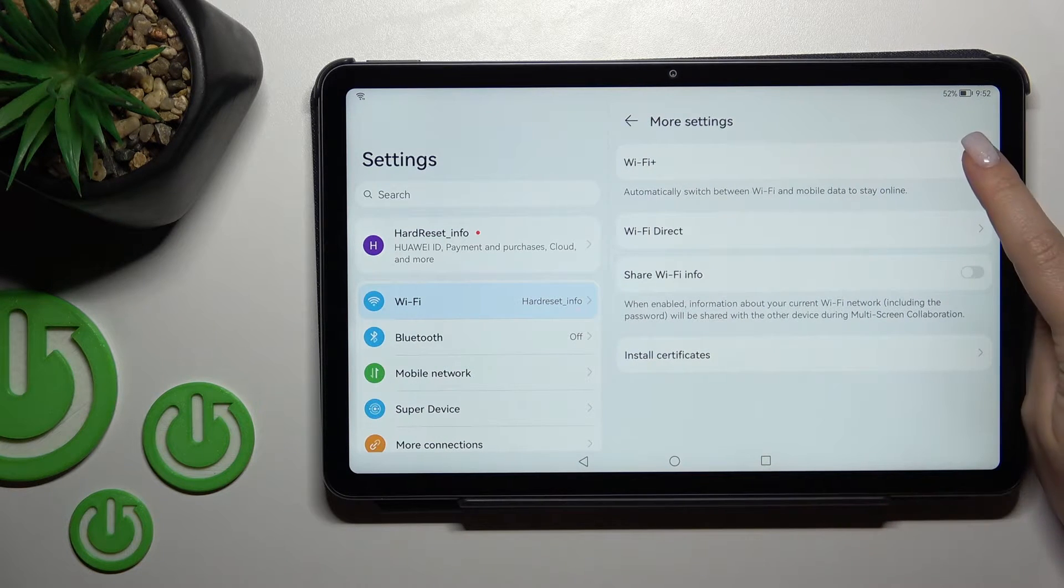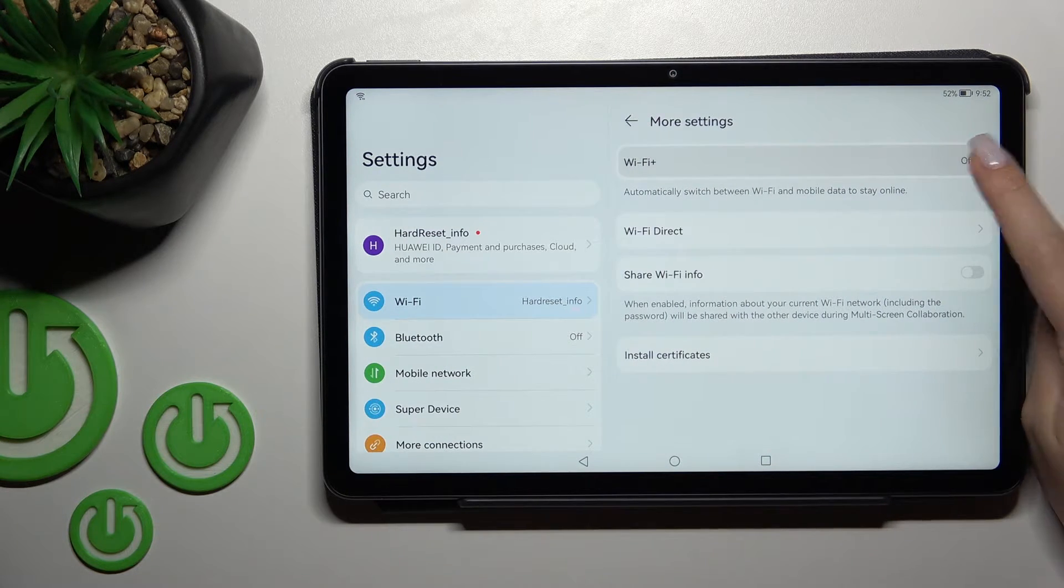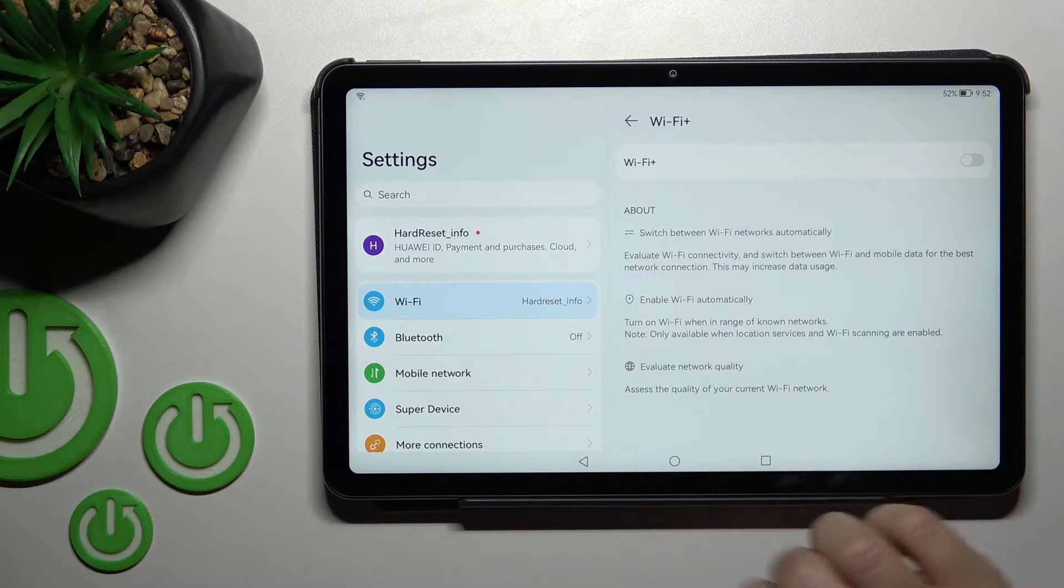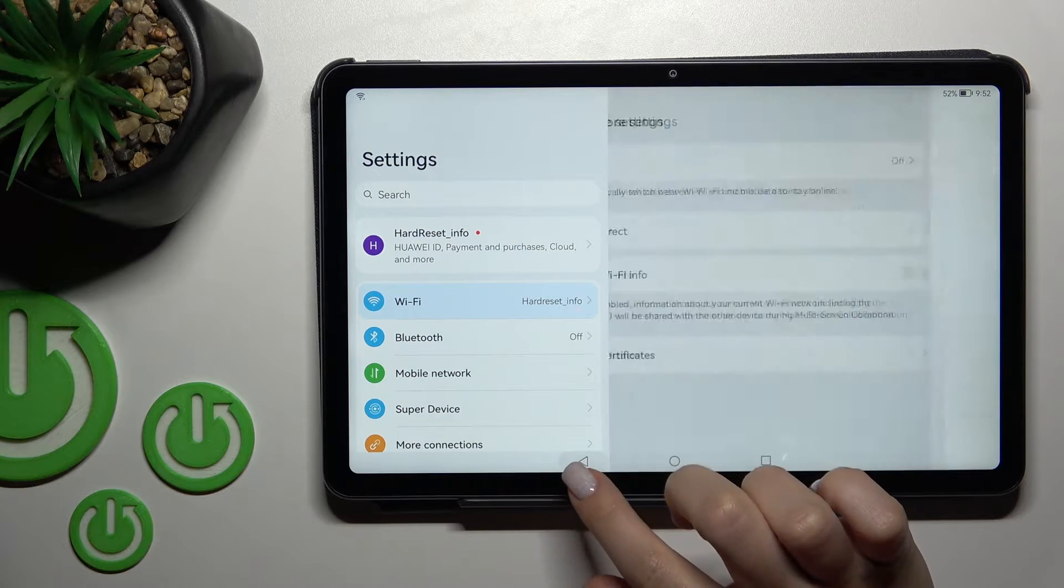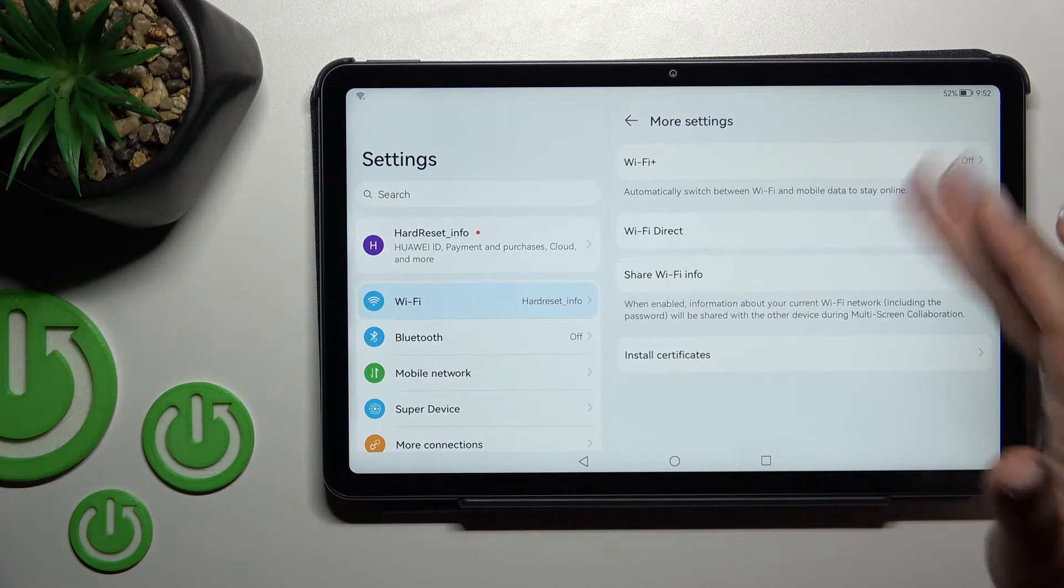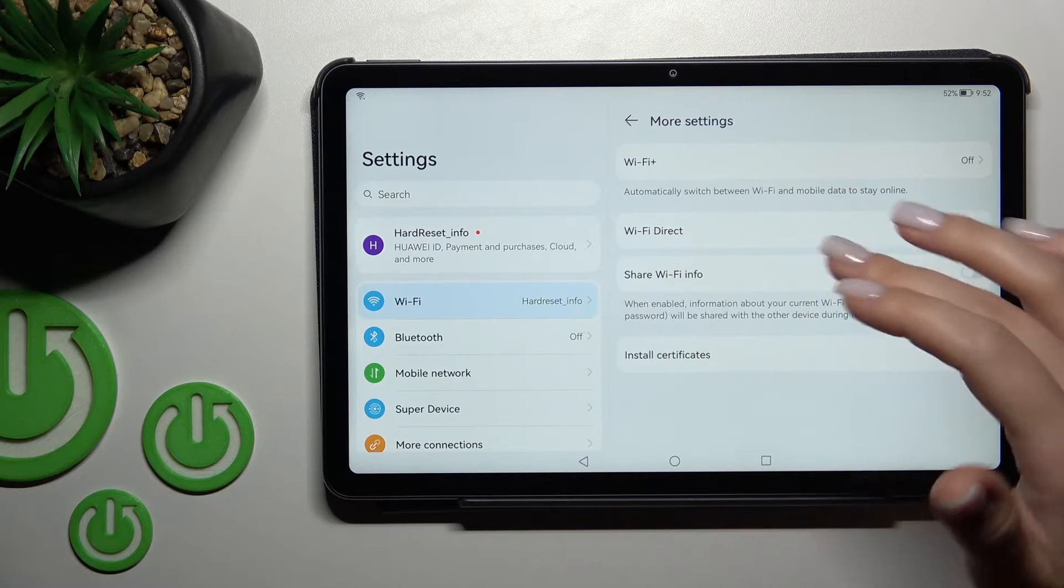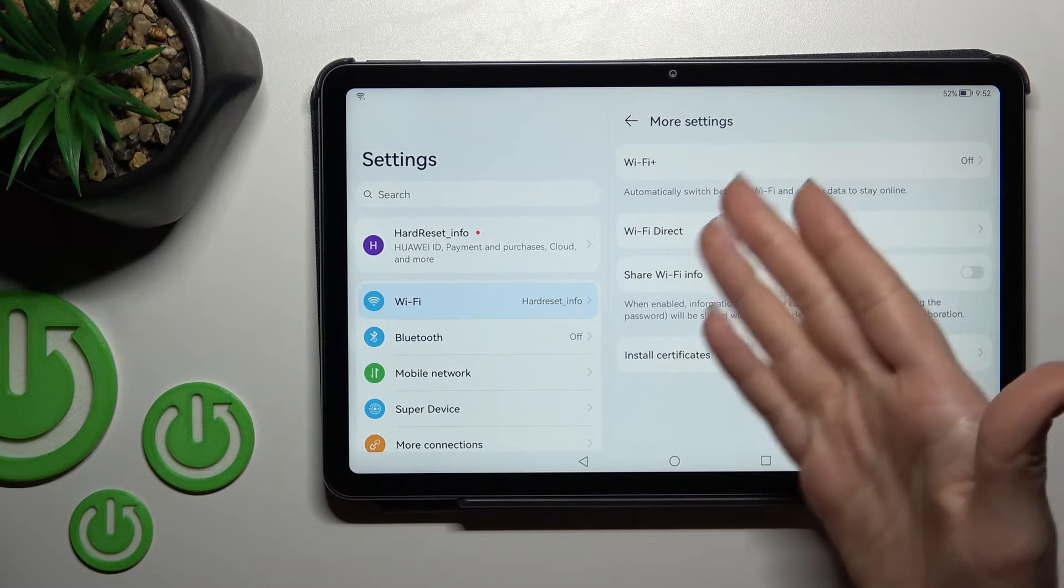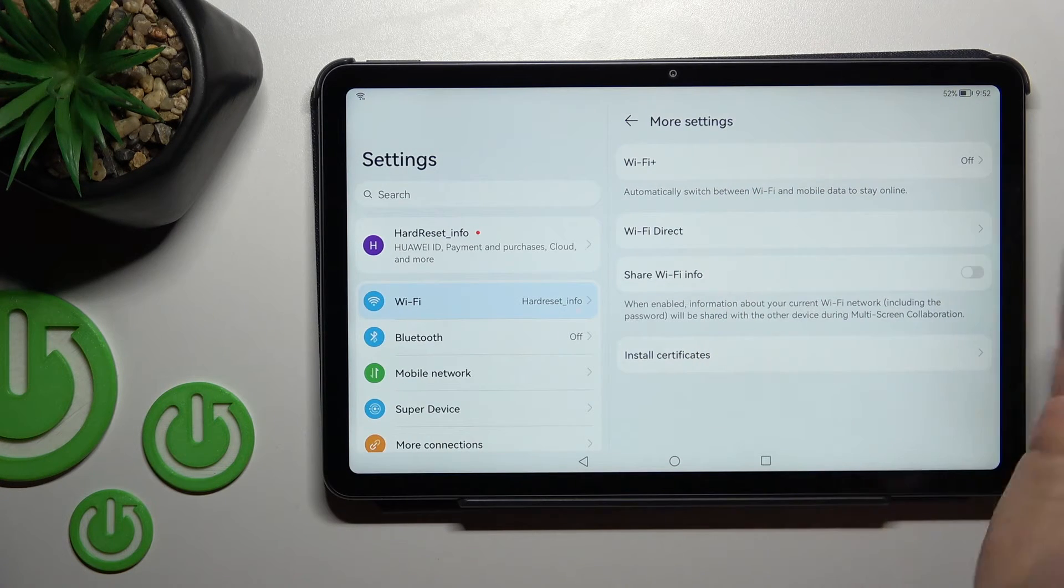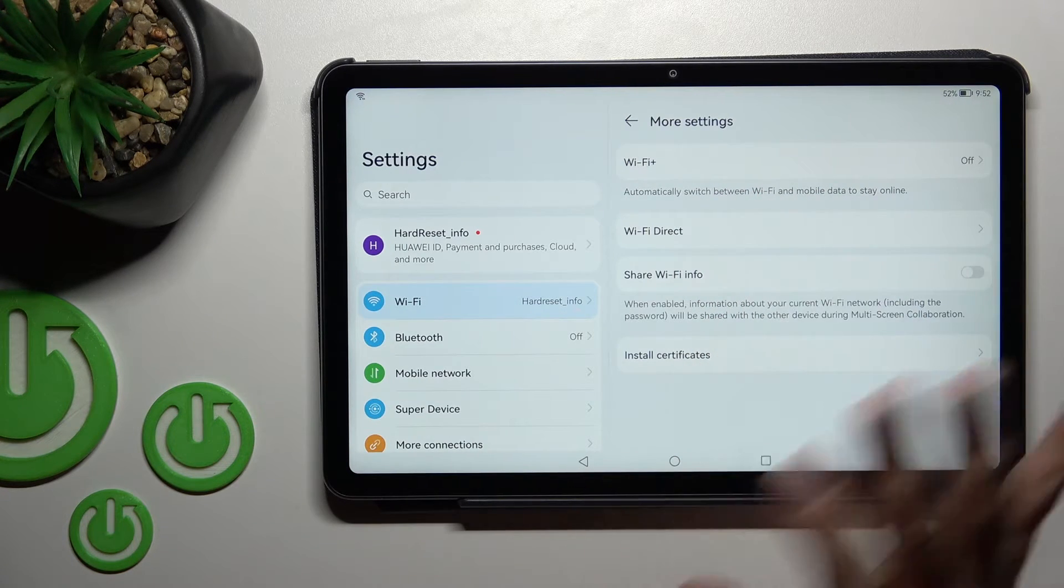We can use here the Wi-Fi Plus feature. So your device will automatically switch between Wi-Fi or mobile data to stay online.